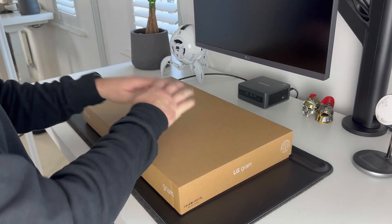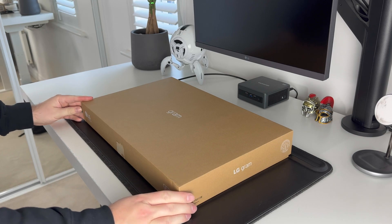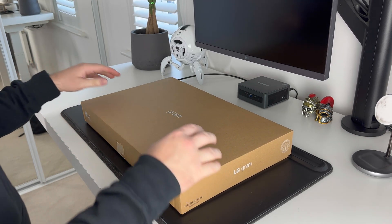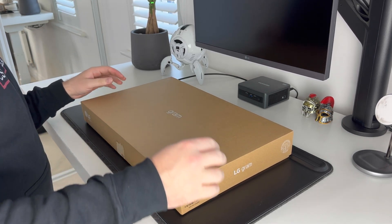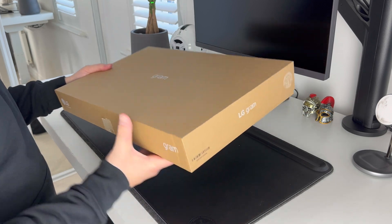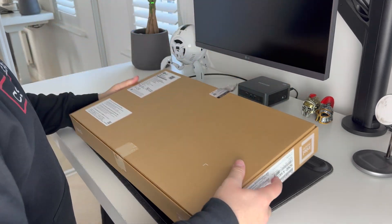Hello guys and welcome back to the channel. Today we've got something really cool to unbox and check out. This is the new LG Gram laptop that was kindly sent out to me a few weeks back.